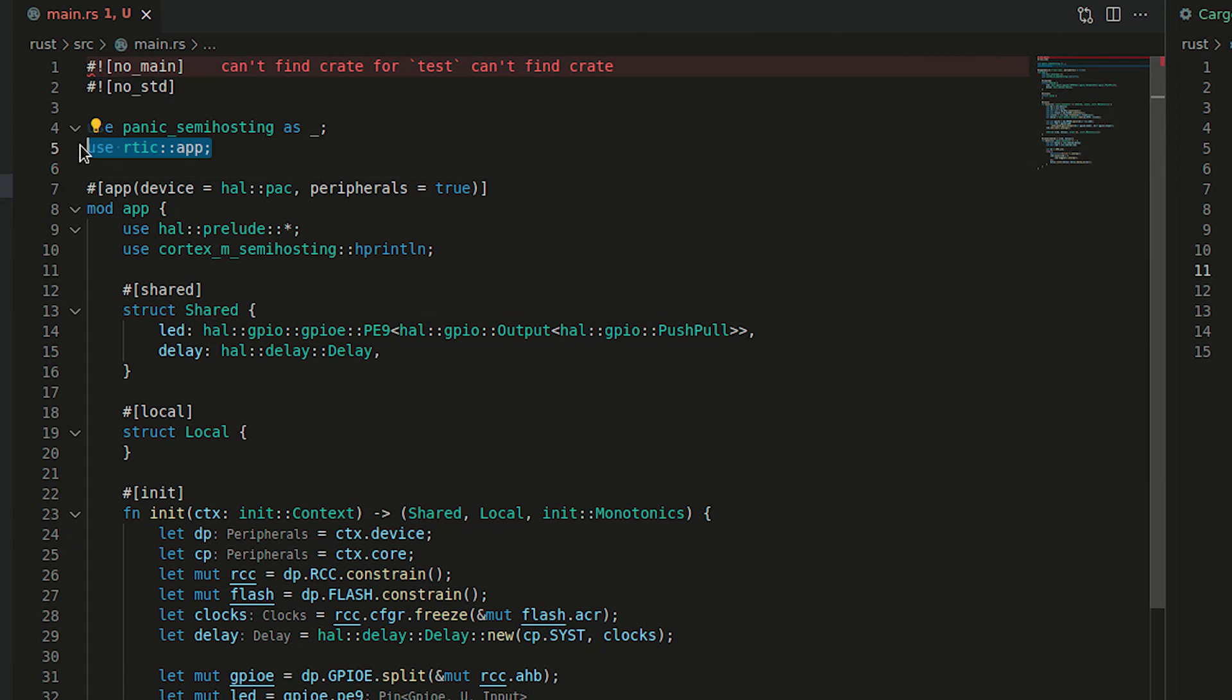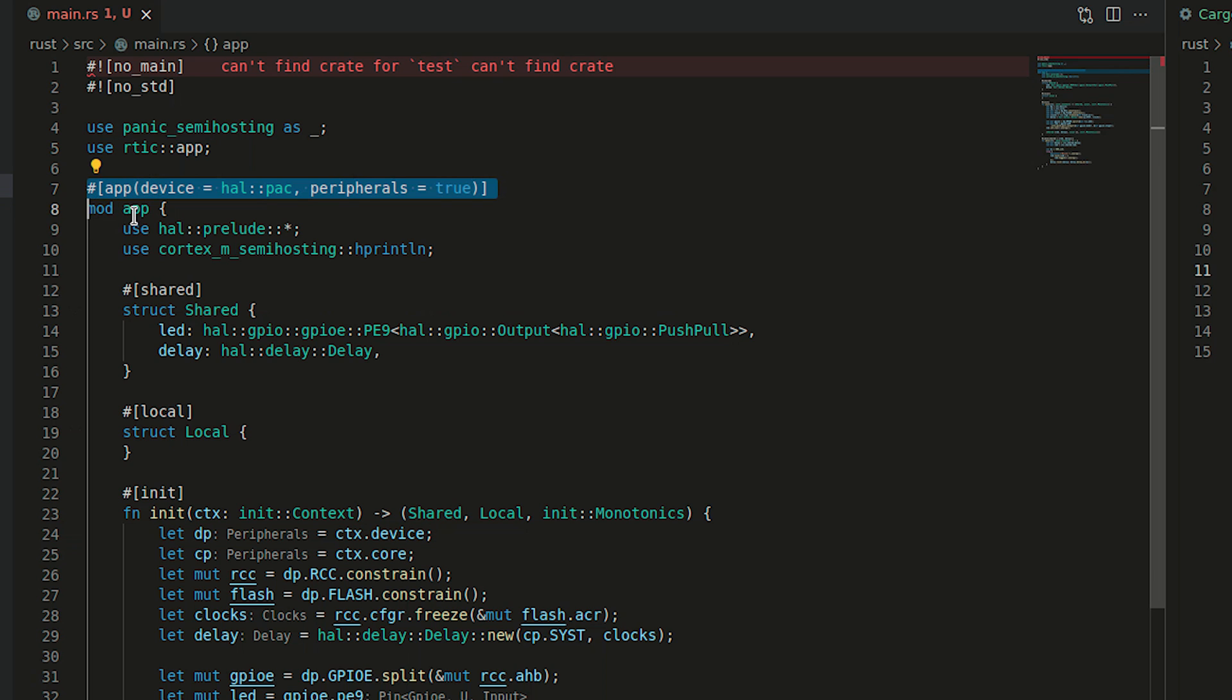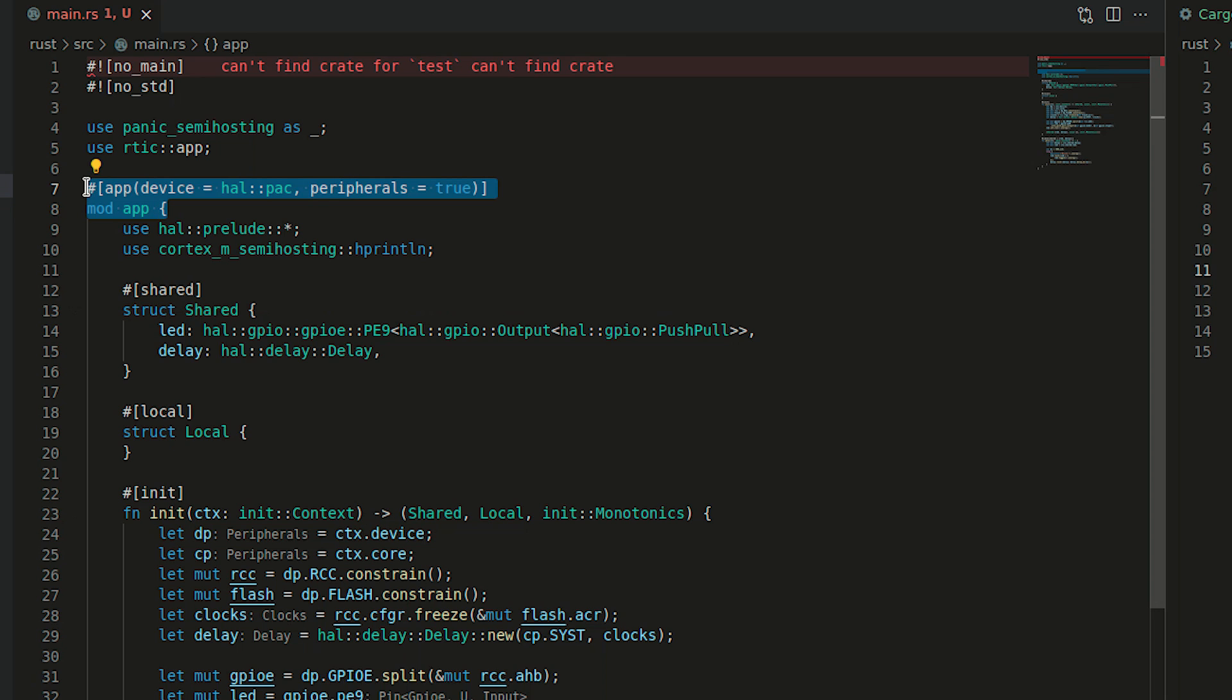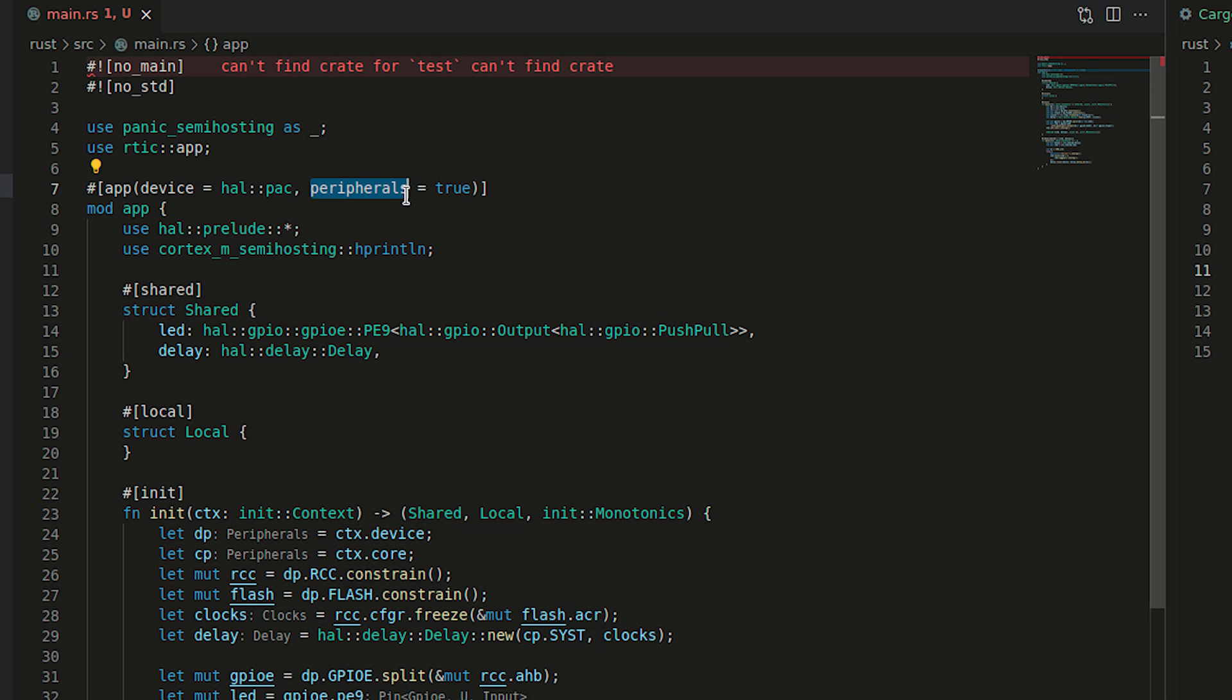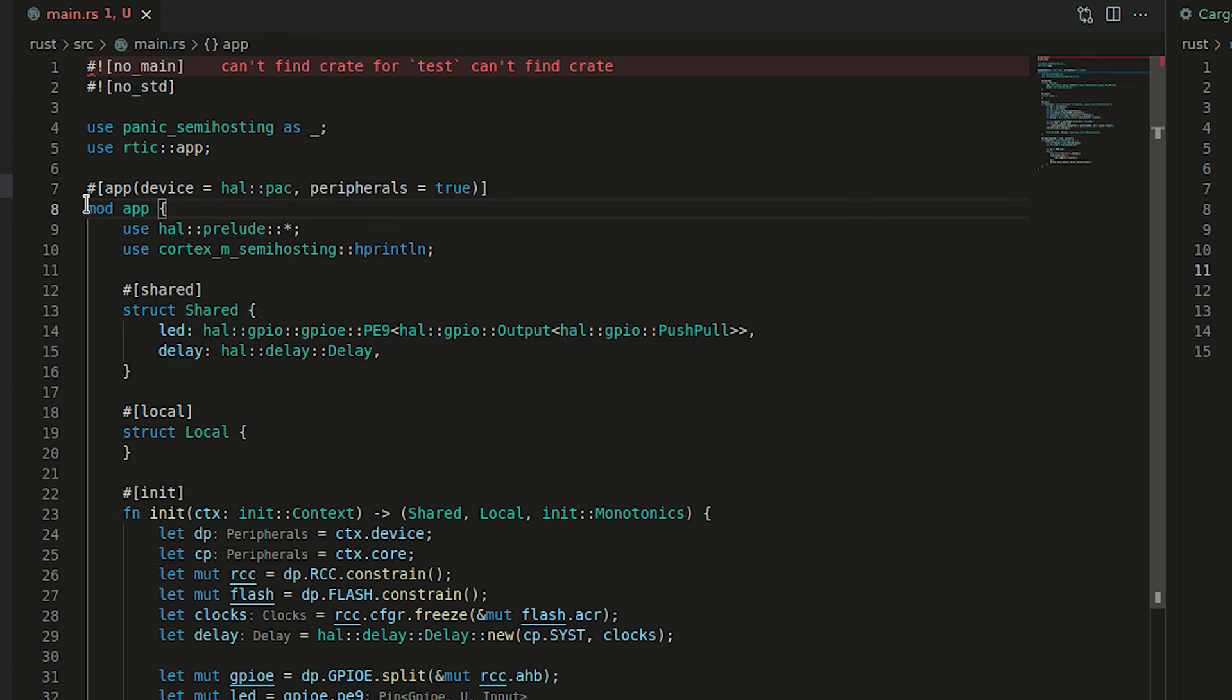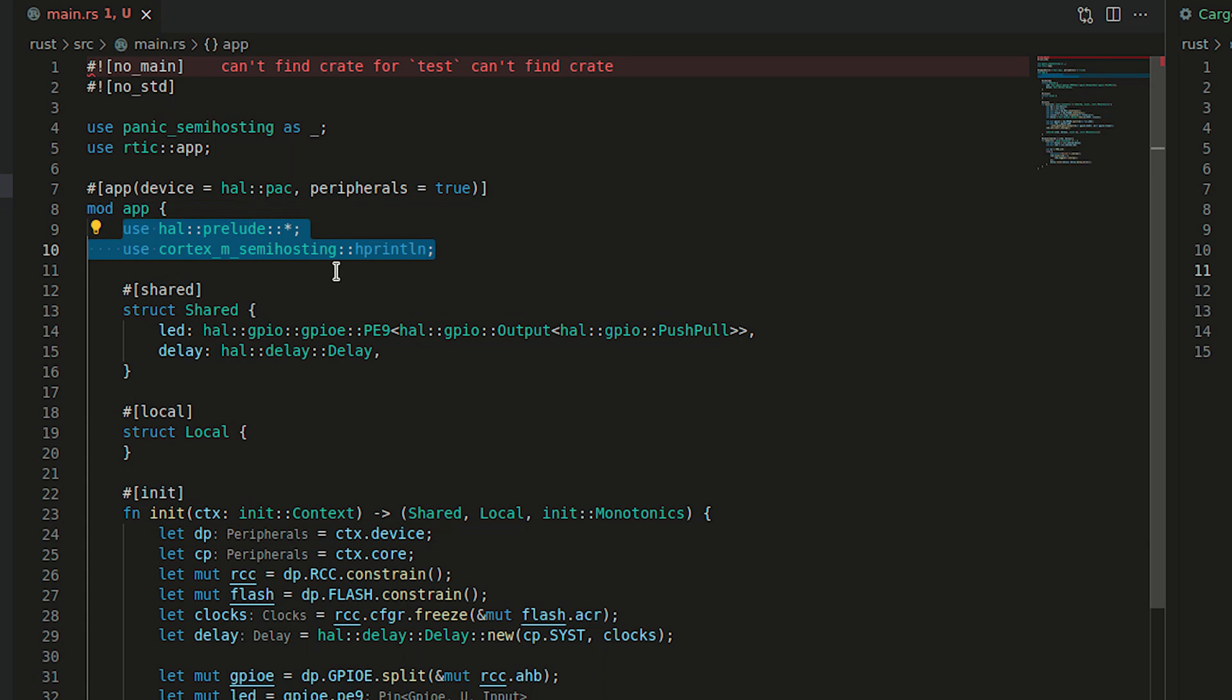Let's start from the beginning of the main.rs. As you see, we are using RTIC app and the main difference is that we do not have hash entry point but mod app. This is a very standard pattern of entering into RTIC environment. We specify a device where device is our peripheral module and the whole struct. Peripherals set to true allows us to access the device peripherals and core peripherals through the context. As we enter the module, something extremely important is to remember that we need to perform all the imports inside this module app.